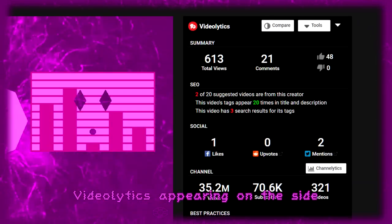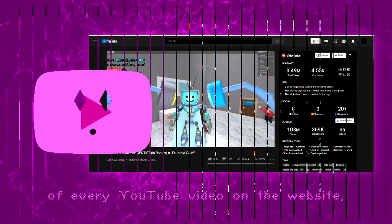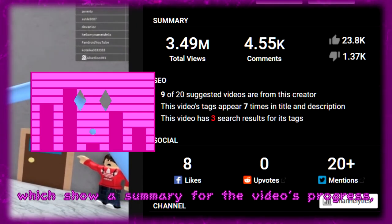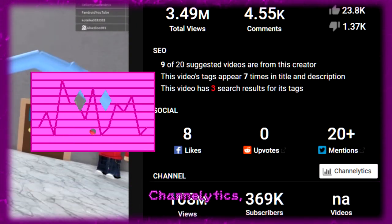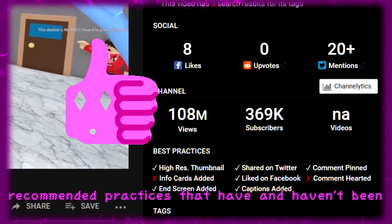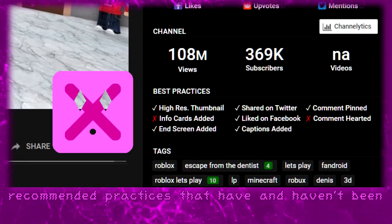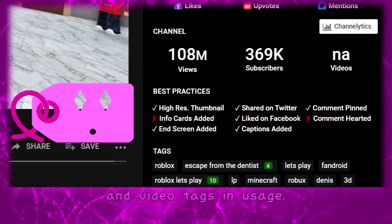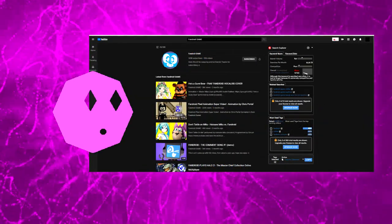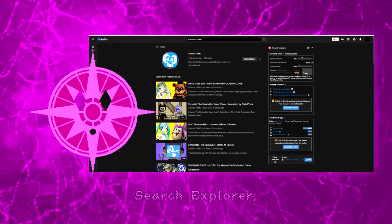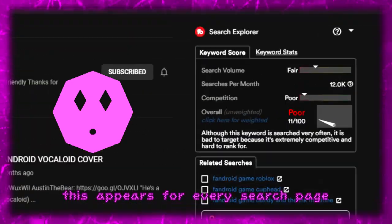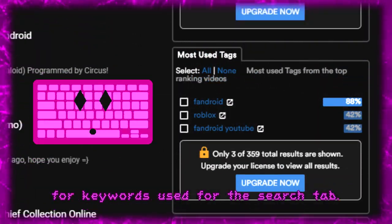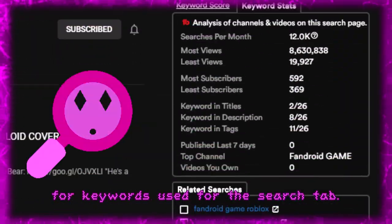Videolytics appear on the side of every YouTube video on the website, showing a summary of the video's progress, Channelytics, recommended practices that have and haven't been completed for the video, and video tags and usage. Search Explorer appears on every search page to show scores and statistics for keywords used in the search tab.